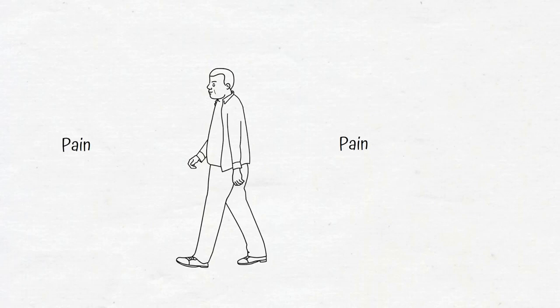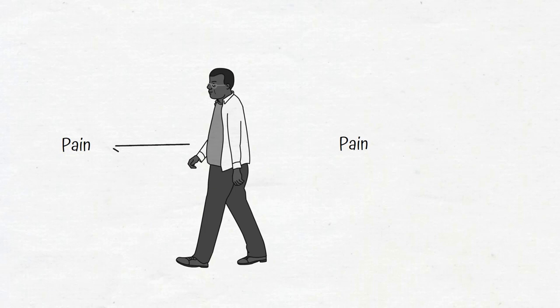The subtlety in subtly not giving a f**k about how painful your problems are is knowing what painful problems you should lean into and what painful problems you should avoid. To know which pain you should lean into, you need to know your values.